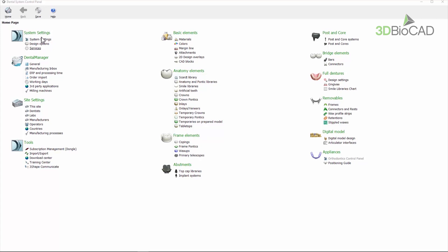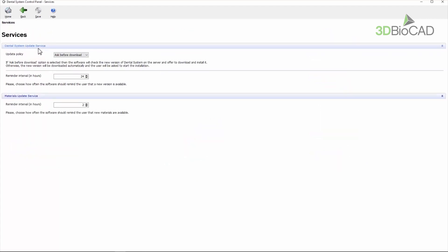In dental system update services, set the update policy. Choose one of the two automatic update options.